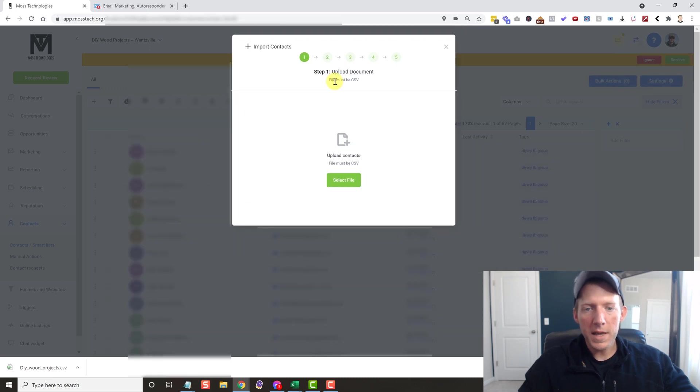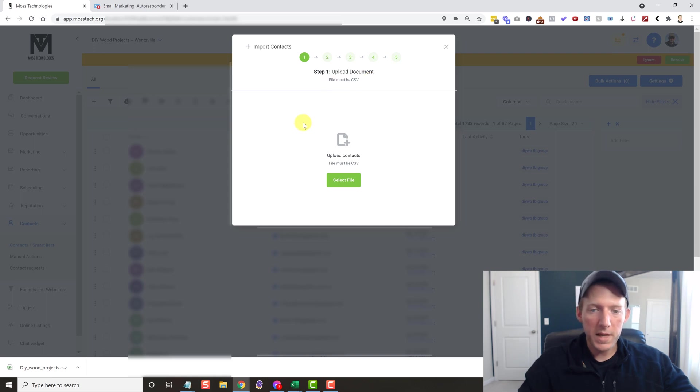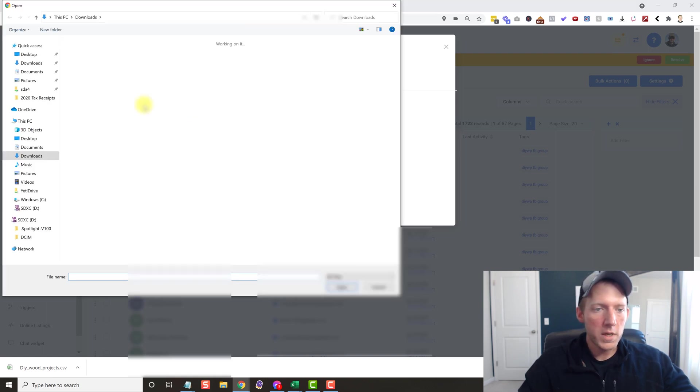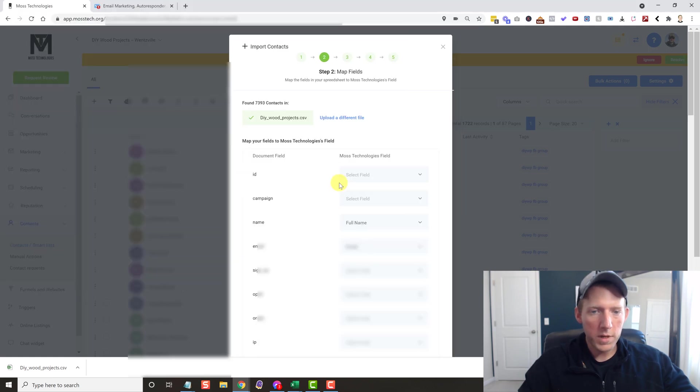All right, and as you can see, it says file must be a CSV. So that's perfect. That's exactly what we downloaded. All we do is go and find the file, upload it.